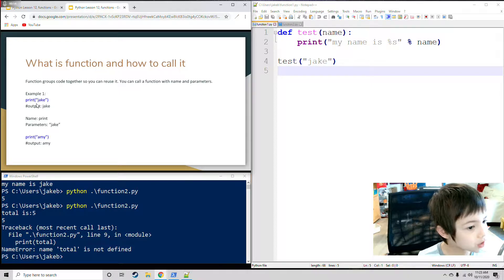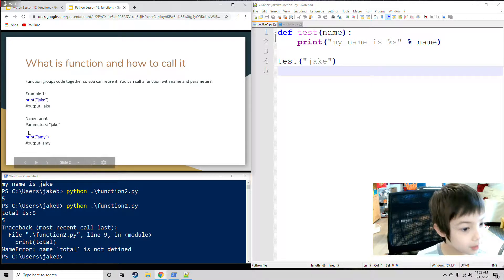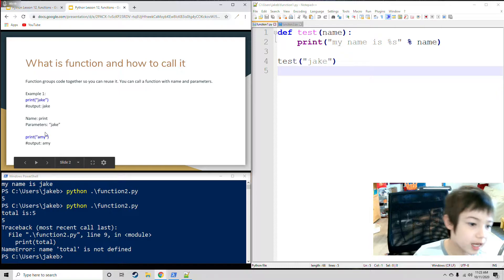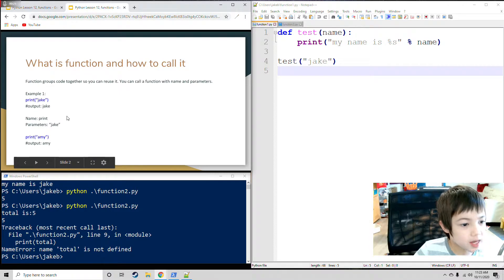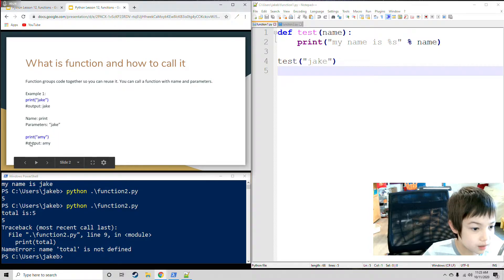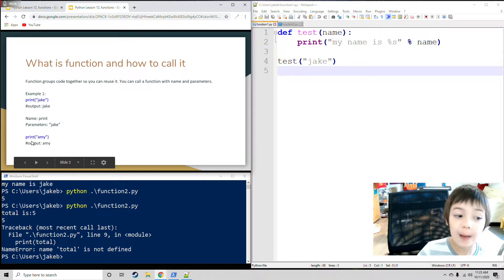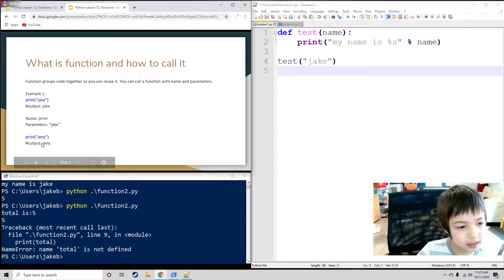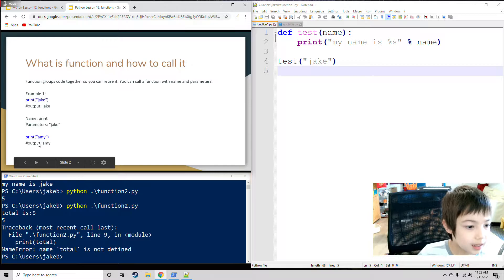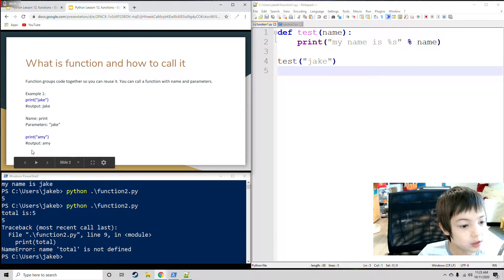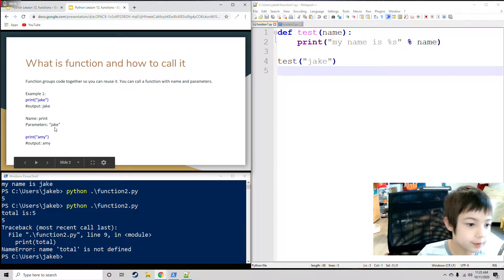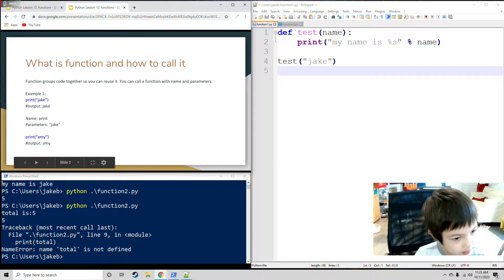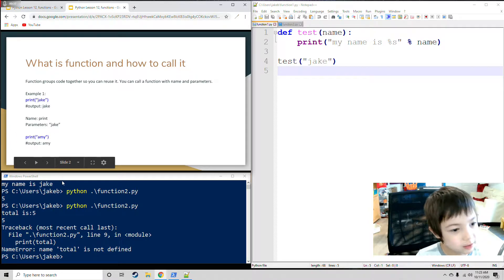Example 1. Function name is print, and parameter is Jake, and the output is Jake. So over here the parameter says Jake. Now the function name is print and the parameter is Amy. You print Amy, so the output is Amy. So I'm going to say parameter is Amy for this one.